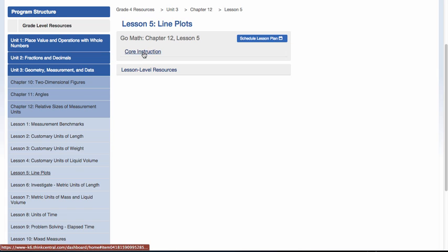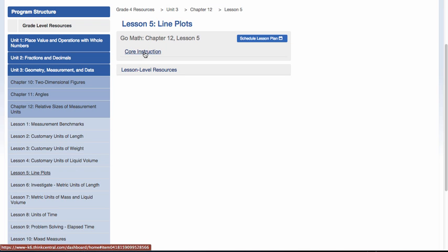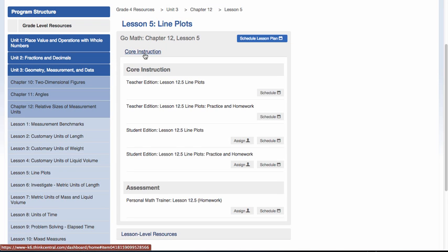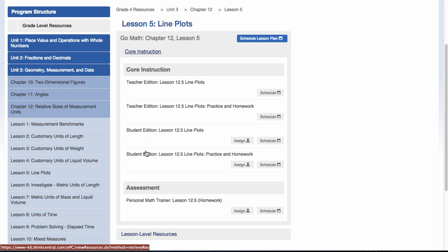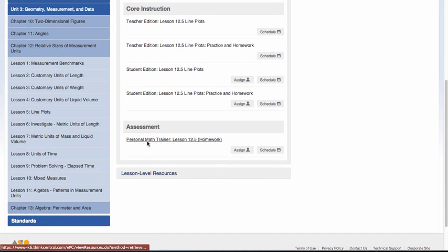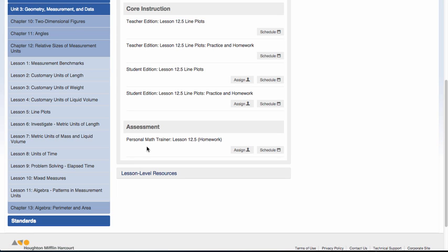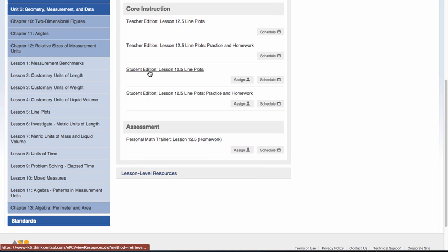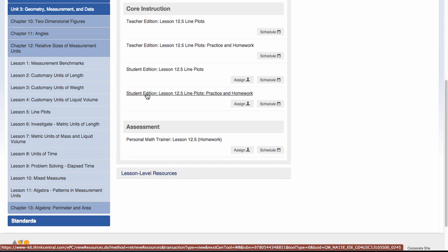You can zoom down to the lesson level. Here you'll see you have a couple different options: core instruction and lesson level resources. By clicking on Core Instruction, you can see the teacher edition, the student edition pieces. There's an assessment link to a Personal Math Trainer. Any of these that you click on, you will be able to see what those look like.